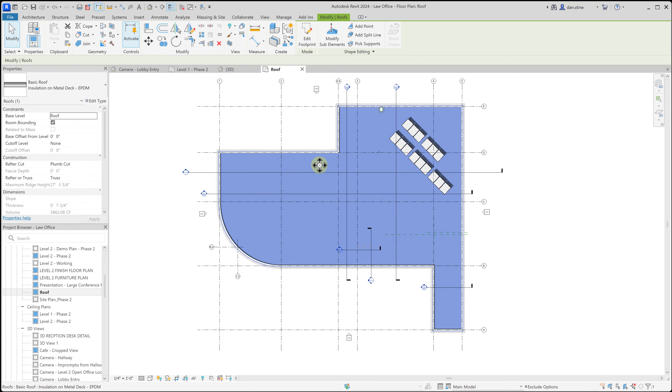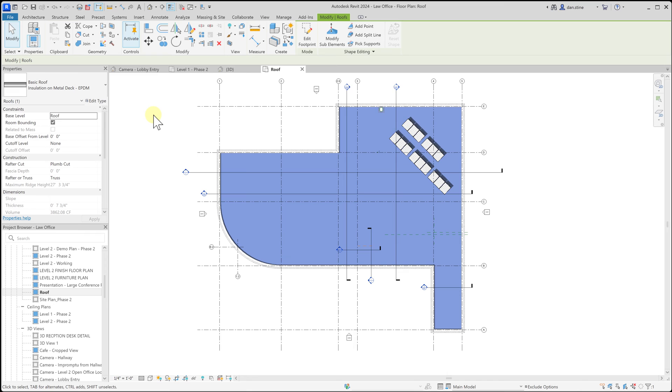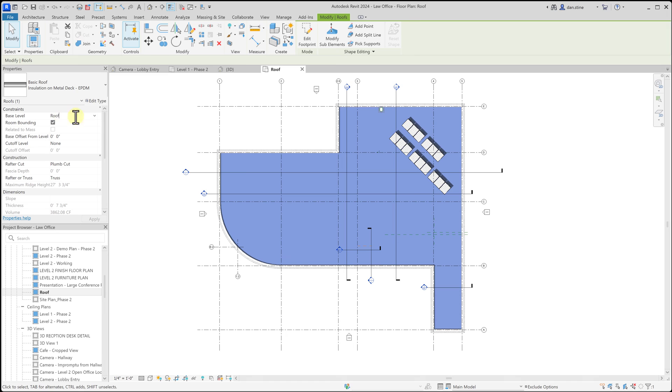And then one last thing to notice with this roof selected, the base level of the roof is set to roof, and that's a level that we created or was in the template that we started the Revit project from. And so if you start the roof in the roof plan view, the level associated with that roof plan view will be the roof level. And then that would be what the roof automatically gets assigned to. But of course this can be changed if needed.